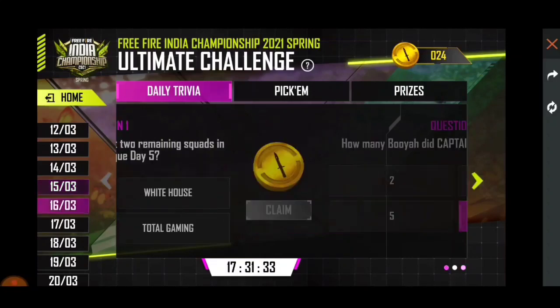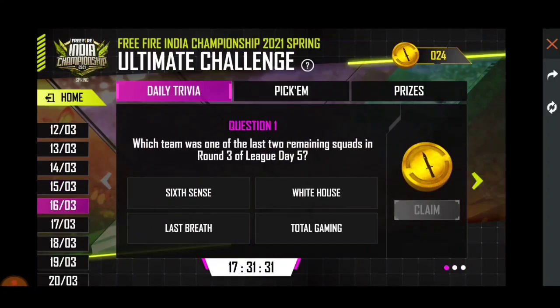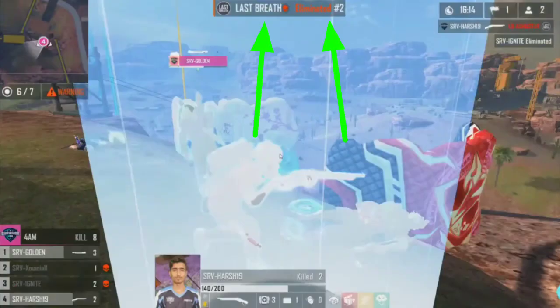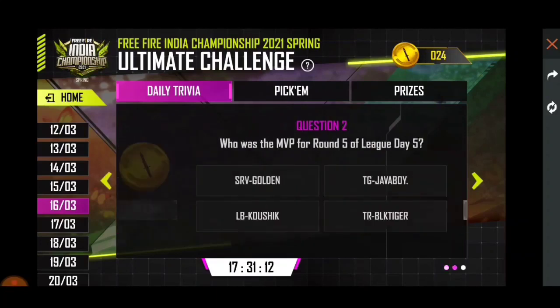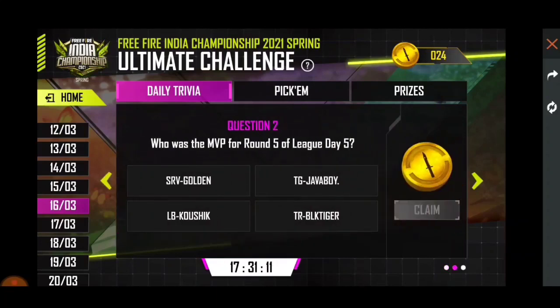Here for 16th March: which team was one of the last two remaining squads in Round 3 of League Day 5? The answer is Last Break, because this team was one of the top two and one of the survivors of that match.